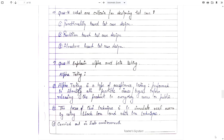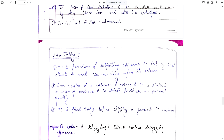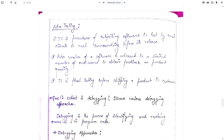Explain alpha and beta testing. Alpha and beta testing are parts of acceptance testing. Alpha testing is a type of acceptance testing performed to identify all possible issues and bugs before releasing the product to everyday users or the public. The focus of alpha testing is to simulate real users by using black box and white box techniques, and it is carried out in a lab environment. Beta testing is the procedure of subjecting software to testing by real clients in real surroundings before its release. A beta version is released to a limited number of end users to obtain feedback on product quality. It is the final testing before shipping a product to the customer.